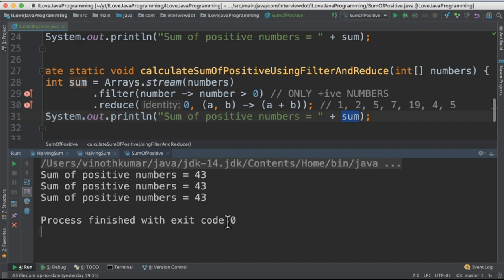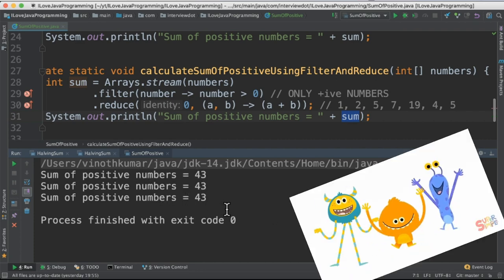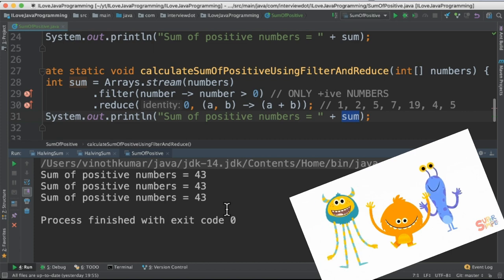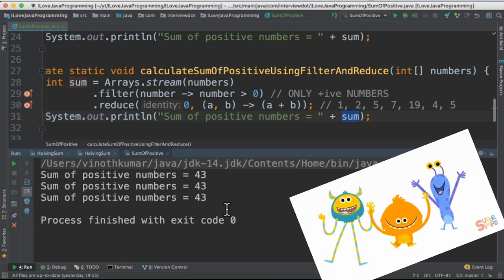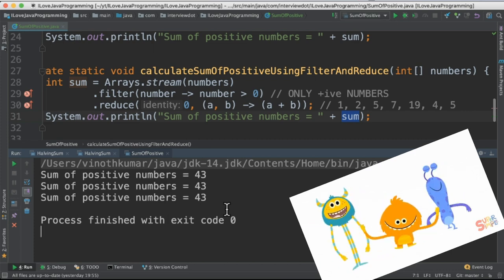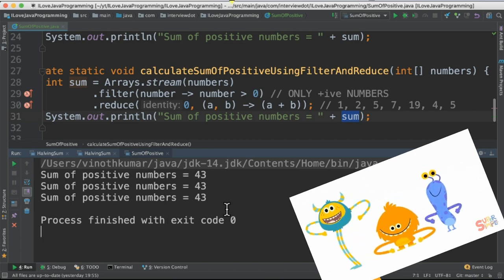When we run this program I'm able to get 43 out of these three different methods. It's a very small program what I learned is filter API and reduce API. Hope this video is useful. Thank you.